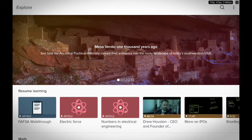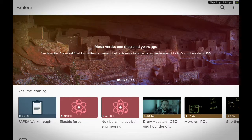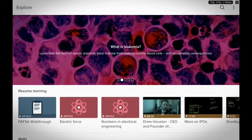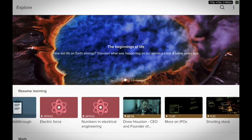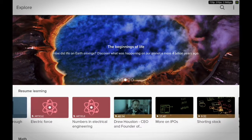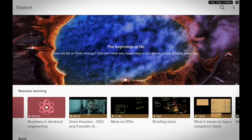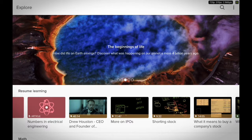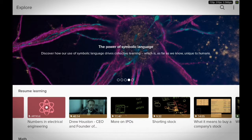When you open this app, you can see what I've been learning: FAFSA walkthrough, electric force, numbers and electrical engineering, Drew Houston CEO and founder of Dropbox, more on IPOs — this is what I've been learning.